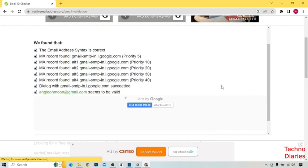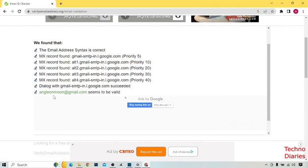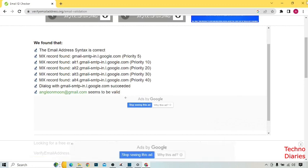After that, here you can see the email address syntax is correct and your email seems to be valid. So we have checked our email address.